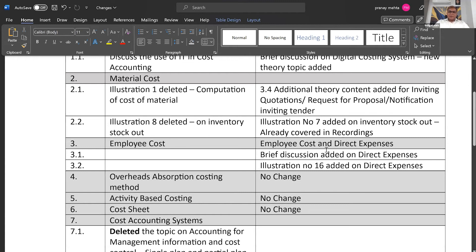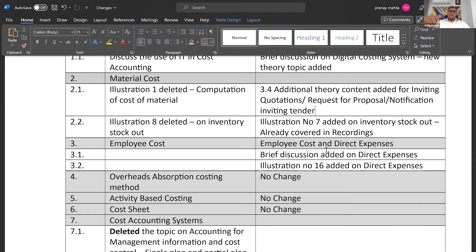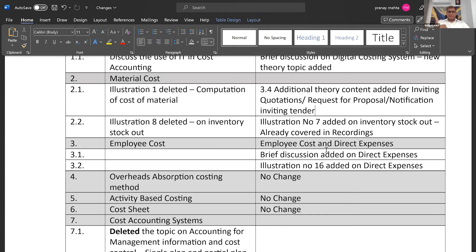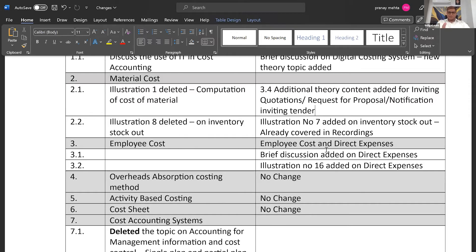Then chapter three, the name of the chapter earlier was employee cost. Now that they have changed to employee cost and direct expenses. See, in costing, we always say cost is divided into direct and indirect. Then we have under direct, material cost, direct labor cost, and direct expenses. Per se, in the old syllabus, direct expenses was missing altogether.